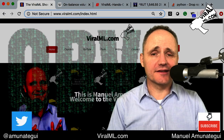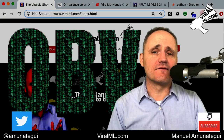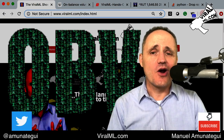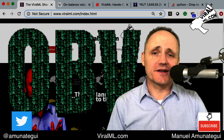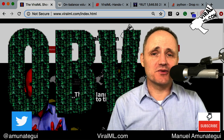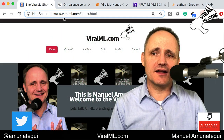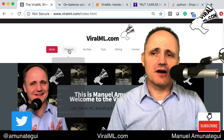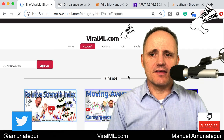Hello friends, let's look at another technical indicator in Python: the on-balance volume indicator. Welcome to the Viral Mail Show and another market analysis hands-on in Python. My name is Manuel Amunategui. This talk will be filed at the ViralMail.com page under Channels and Finance.